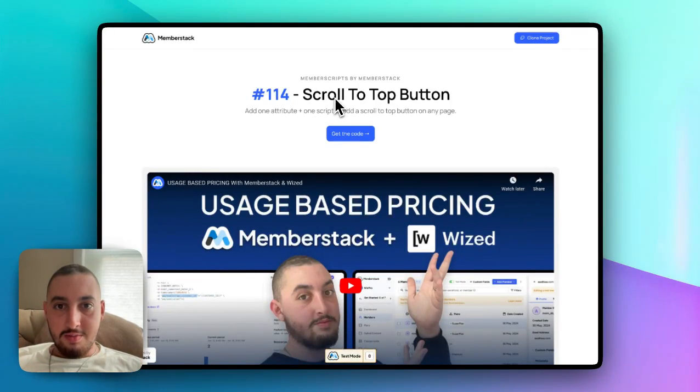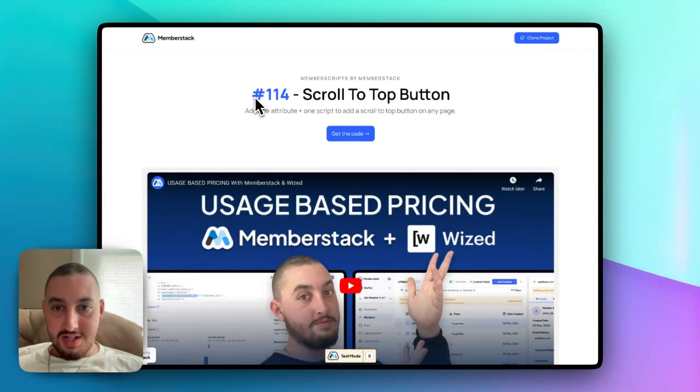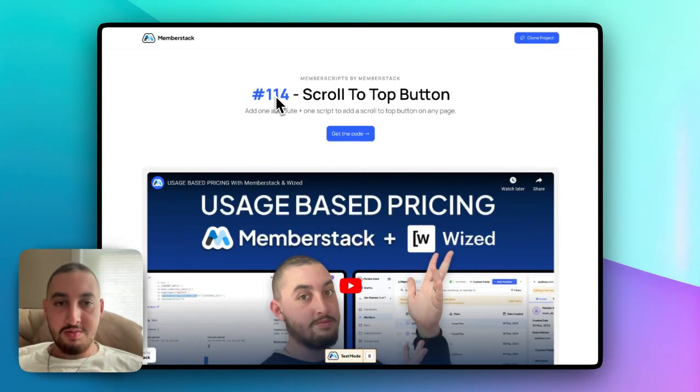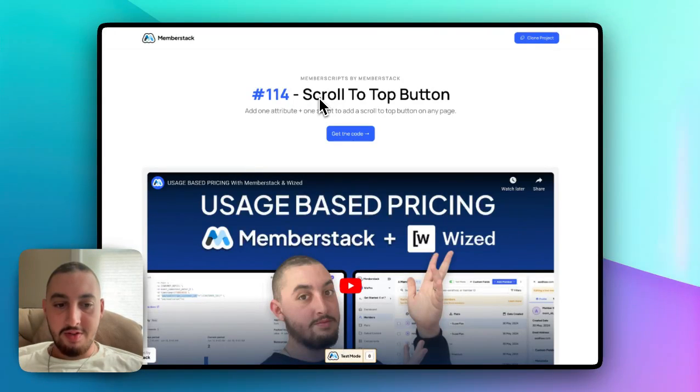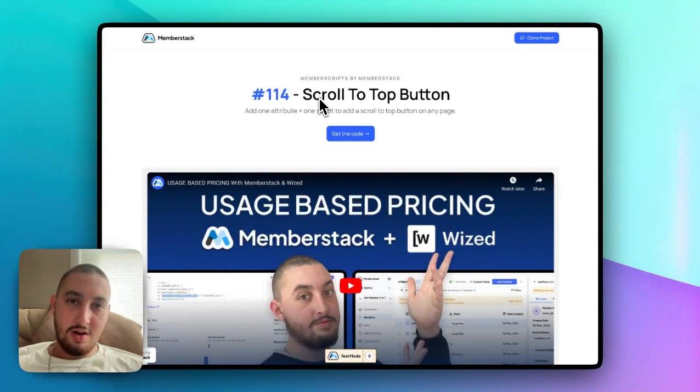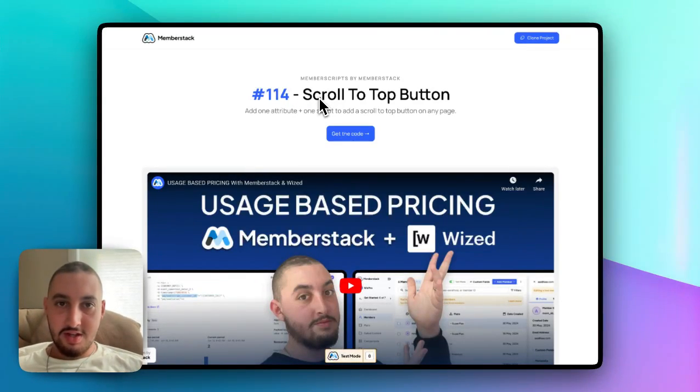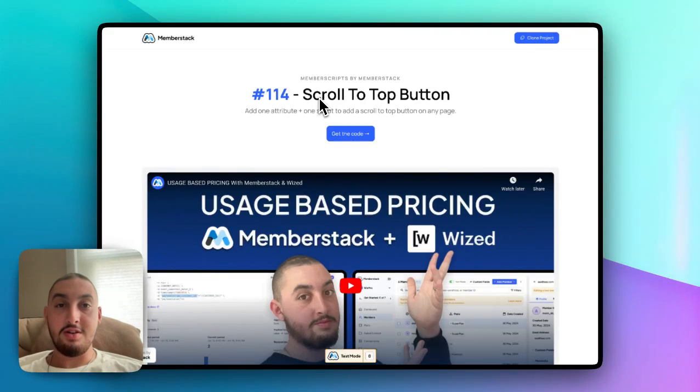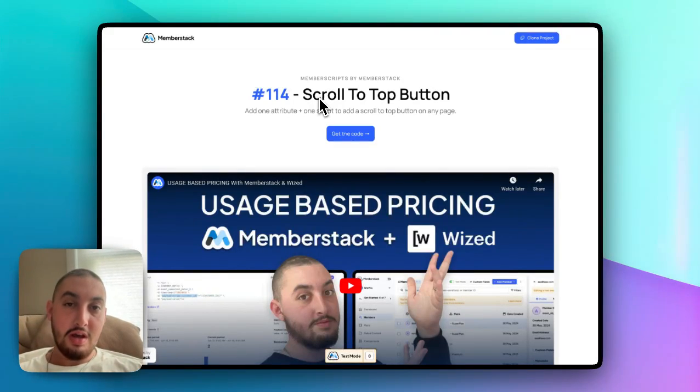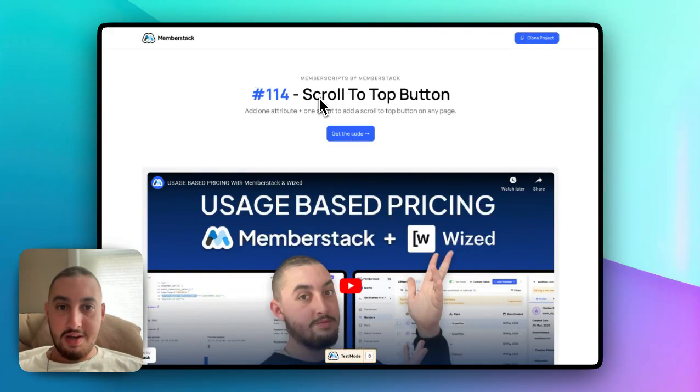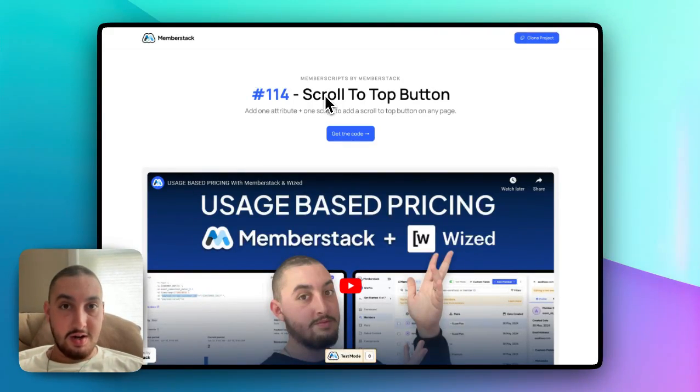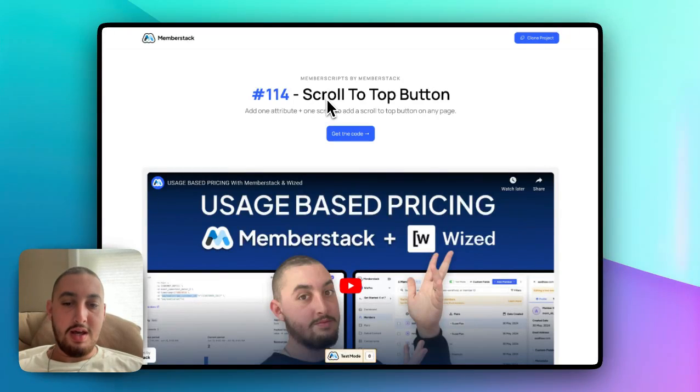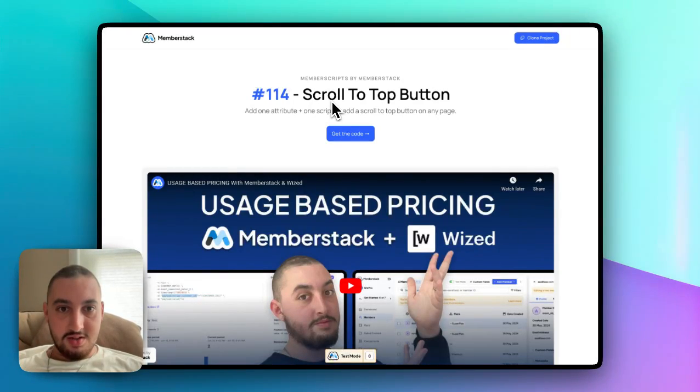Hey, my name is Julian and welcome to Memberscript 114. This one's pretty simple. All we want to do is make a button that scrolls to the top of the page. This has all of the behavior that you would expect from one of these buttons included in the code. You don't need to worry about any Webflow interactions. So first of all, let's just take a look at what this looks like.